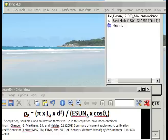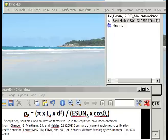So we'll have a look here at how we use the band math functions within ENVI to convert at-sensor radiance values to at-sensor reflectance using the equation that I've put up at the bottom of the screen here.